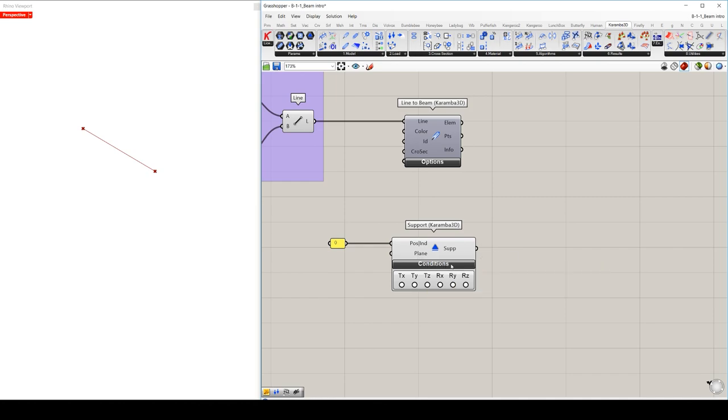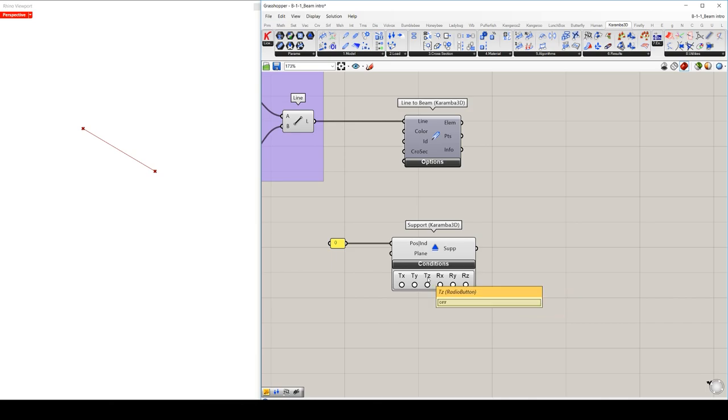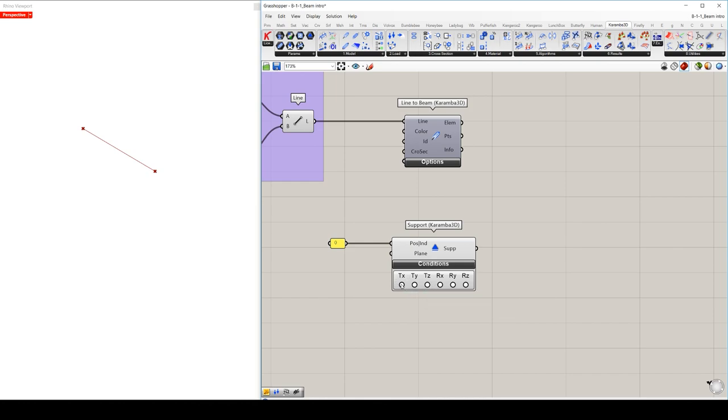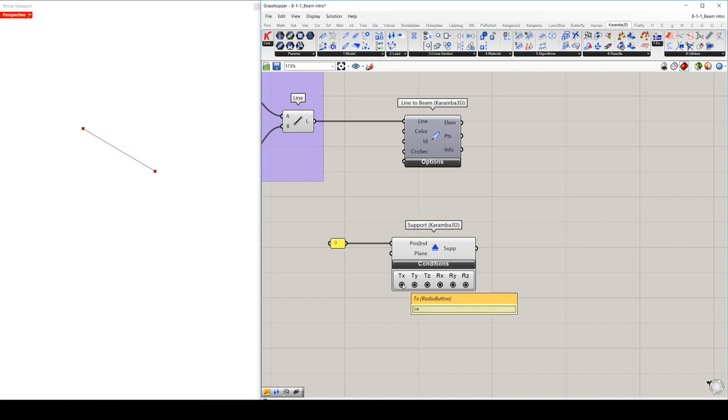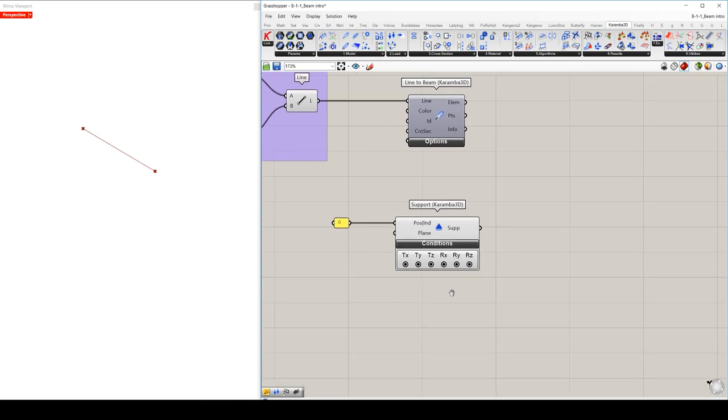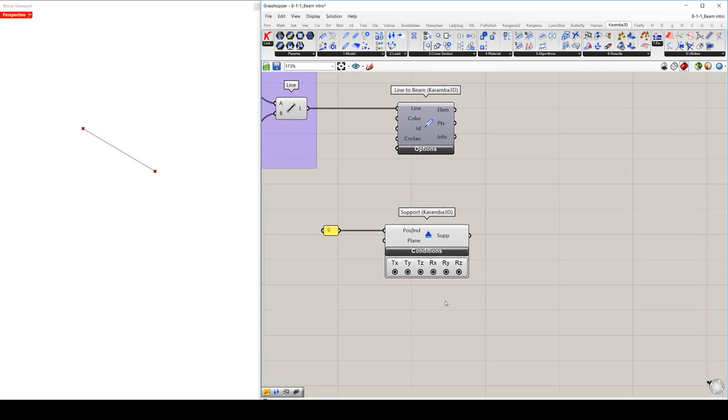And when you click on the conditions button, you can see these tiny radio buttons which support you to fix the support. T will stand for the translation in the corresponding direction and R for rotation about the corresponding axis. We set up now a cantilever beam, which means that we want to fix the support in all six degrees of freedom. And we are done with our support setup.